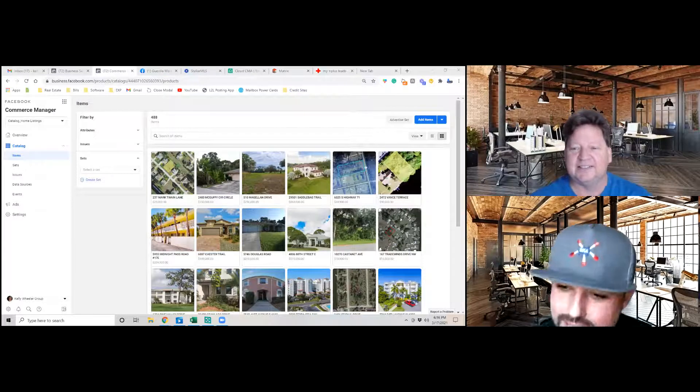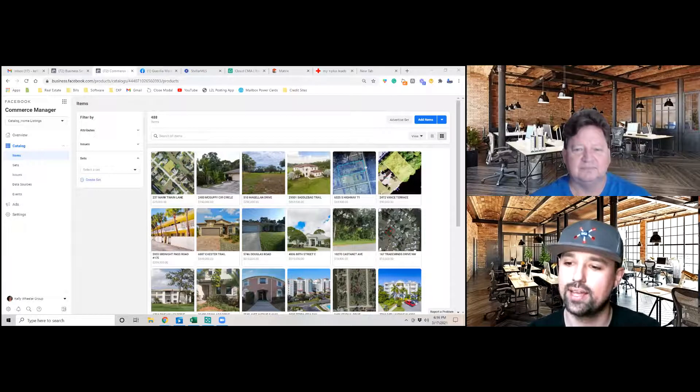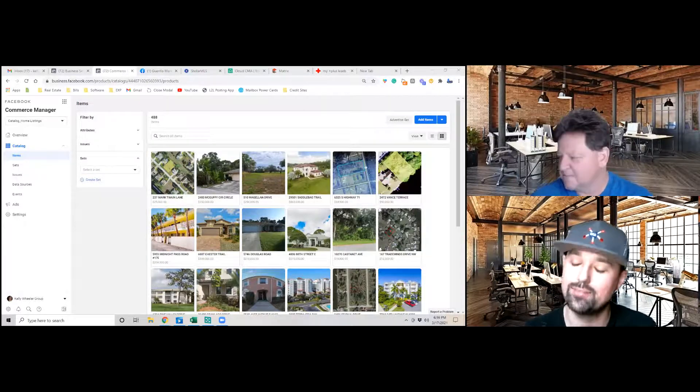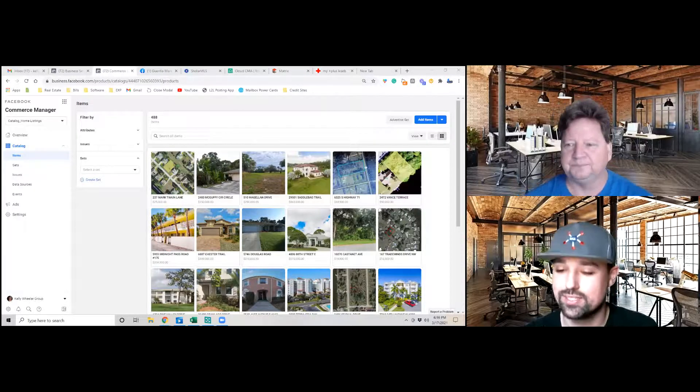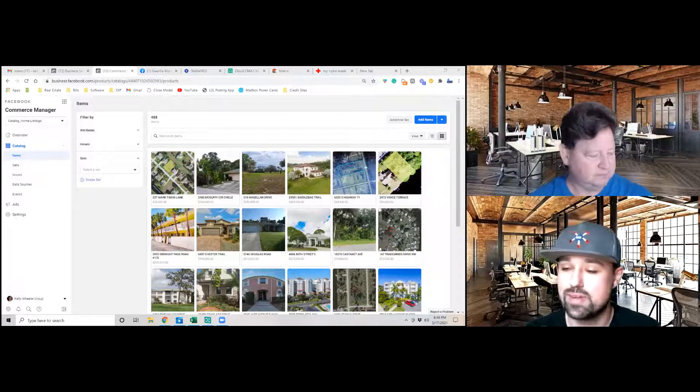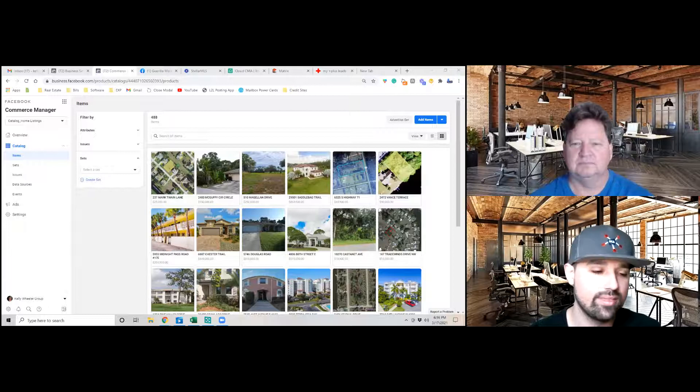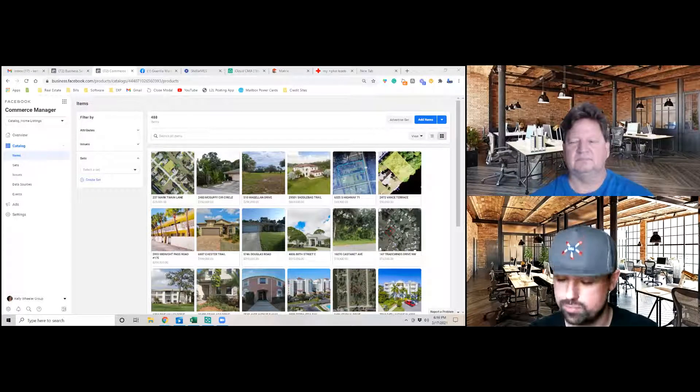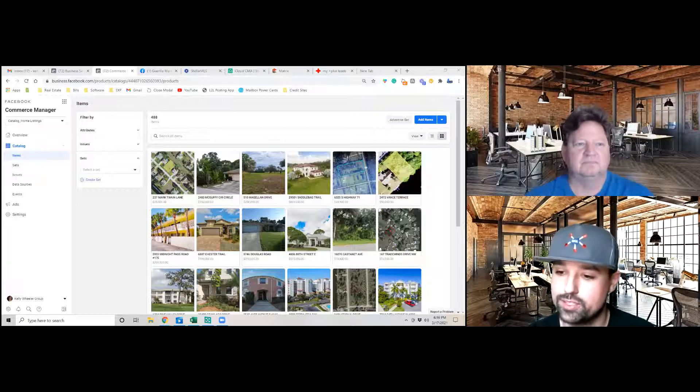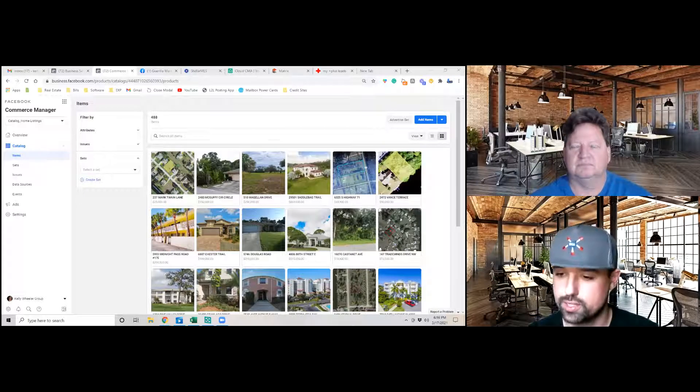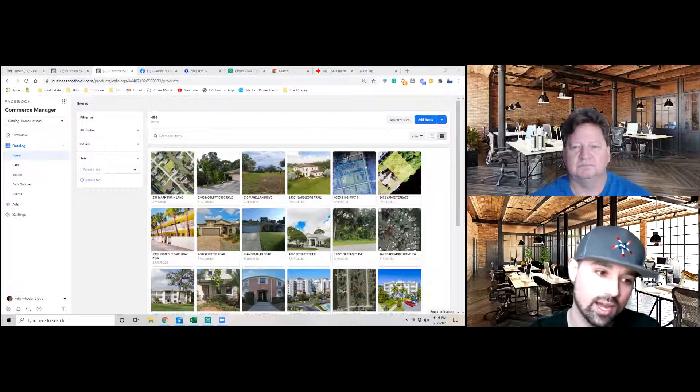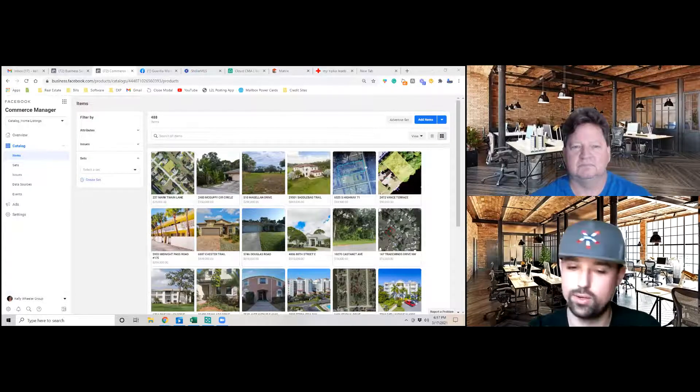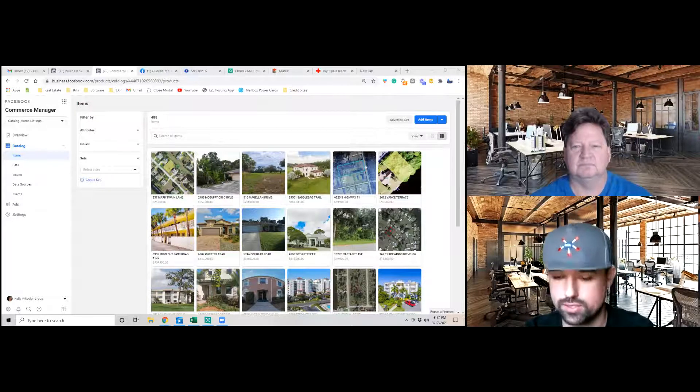Thanks, Kelly. Appreciate that. So this is a really great feature, and this is something that we actually spent a long time on. We dug through KVCore support pages online and we finally found the API and the XML feed upload. So with this, we can take all of your brokerage's listings and upload them into Facebook's catalog manager. So to be clear, it's specific to your brokerage. So for those of you EXP agents, you have the ability to do this.